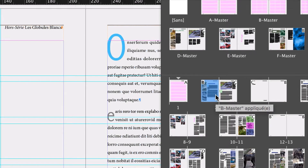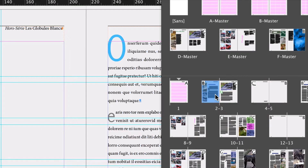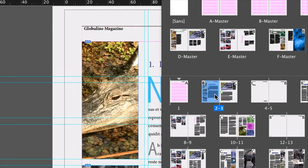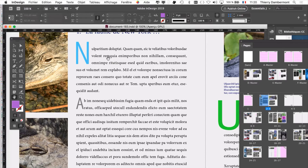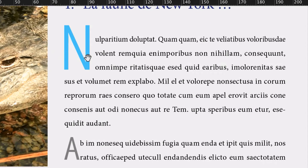Vous double-cliquez sur la page 2. On va aller voir la page 2. On a une grande lettrine qui va pouvoir être utilisée, par exemple, dans un magazine en début d'article, parce que ça agrémente ces graphiques, une lettrine. On peut changer aussi la police. La police peut être différente du reste du texte.